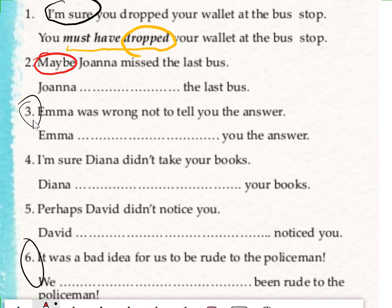The third one and sixth one are actually for advice, which is out of topic now, so I am skipping them. Do not focus on them. Simply the answers for them are: should have plus verb three, and the sixth one is should/shouldn't have plus verb three.